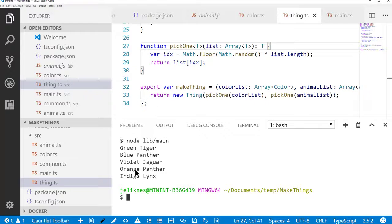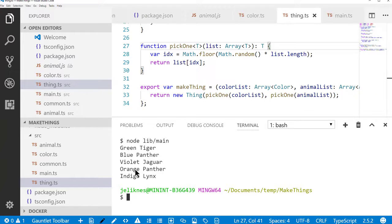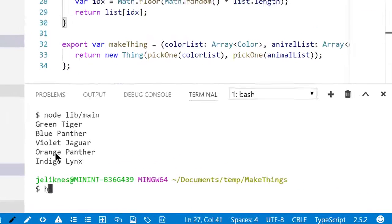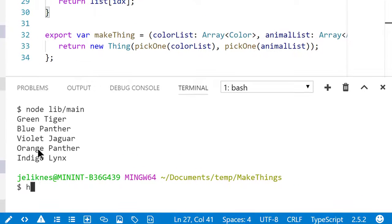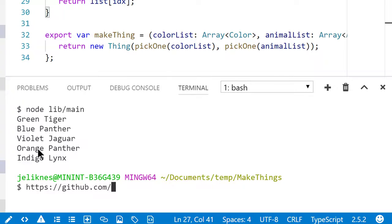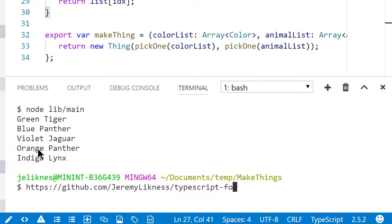For this project, as well as a full reveal deck of the presentation that I gave, visit hcdps.github.com. My repo is Jeremy Likness, and the name of this is TypeScript for Node.